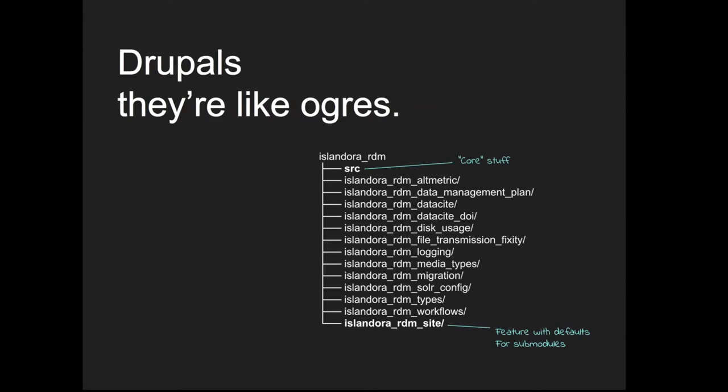We provided a module called Islandora RDM for research data management. It's a module you can install and involves a number of sub-modules, a lot of which are features in the Drupal sense. But in doing this, we realized that Drupals are like ogres in that they're also like onions in that they have a lot of layers.